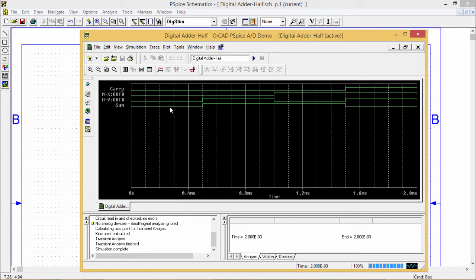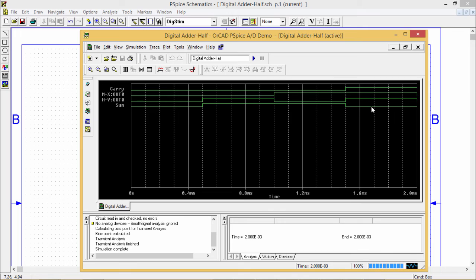10 means sum 1 carry 0 and 11 means sum 0 carry 1. In this way, I can easily test my circuit in the simulation mode.